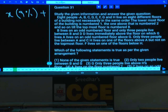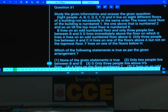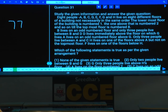Paper number 77, question number 31 onwards, questions 31 to 35. Now questions 31 to 35 are based on a floor arrangement.